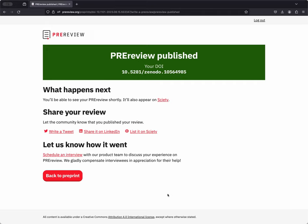You can, of course, share your review. Let others know that you've reviewed this pre-print, whether it's on Twitter or LinkedIn or by creating your own list on Saidi gathering the reviews that you've authored. You can also click on the link underneath Let Us Know How It Went to schedule a user research interview with our product team to share a bit about your experience with pre-review, what worked for you, and how we might improve the platform to better serve you in the future.